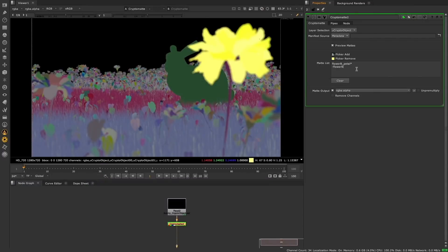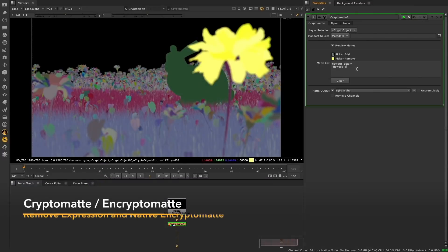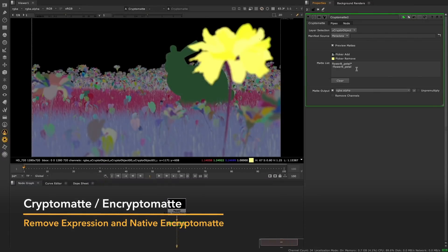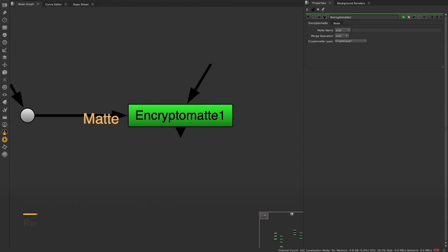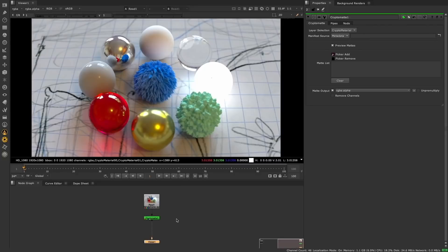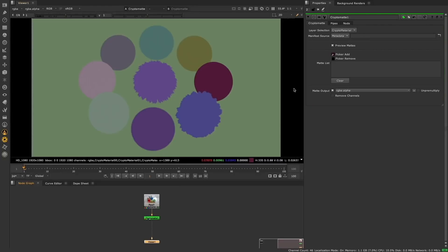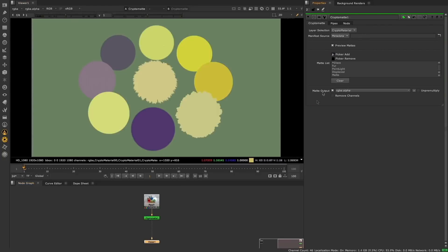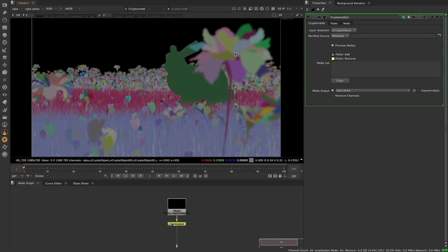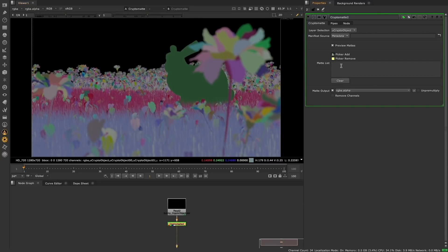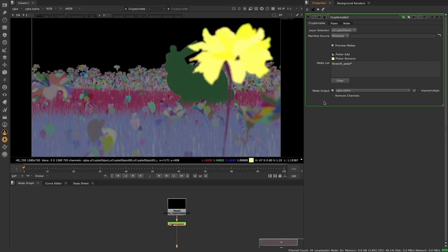In 13.1 we have some great updates to the native Cryptomatte node introduced in Nuke 13, plus the addition of a brand new native version of the Encryptomatte node, enabling you to do a lot more with Cryptomates in Nuke 13.1. We have extended the Cryptomatte wildcard syntax, introducing a new remove expression using the minus sign for the mat list. This allows you to remove Cryptomates from the selection in the mat list, enabling you to make complex mat selections in a few lines, without having to individually select multiple mats.